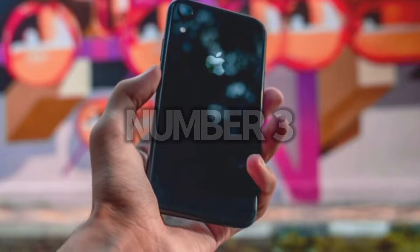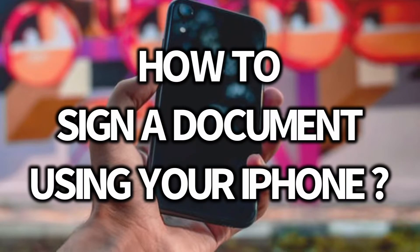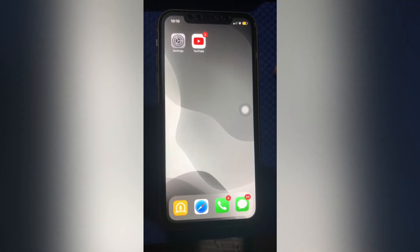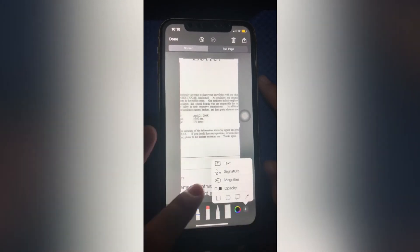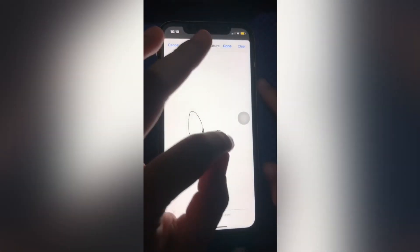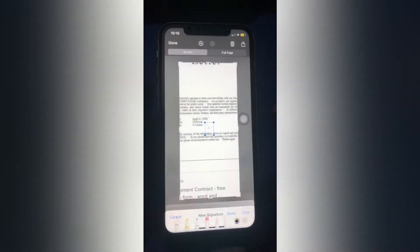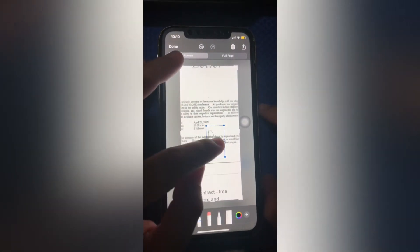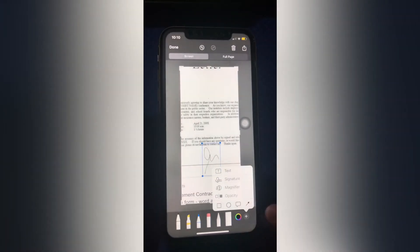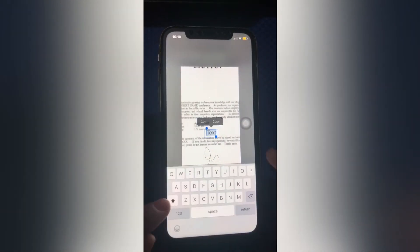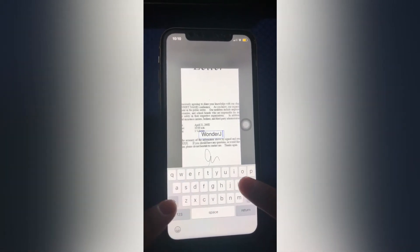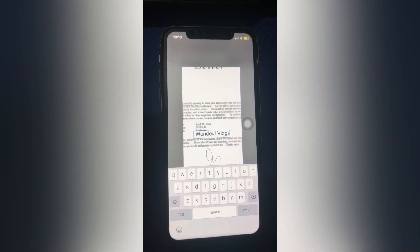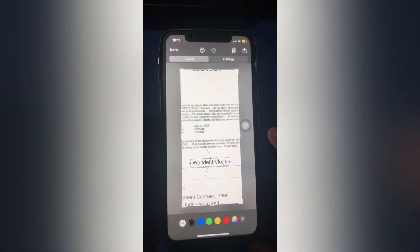Number 3: How to sign a document using your iPhone. Screenshot the document that you need to sign and zoom in. Click the plus sign, then Signature. Click the plus sign again, then Text, and enter your name. Click Done and save to Photos. That's it.